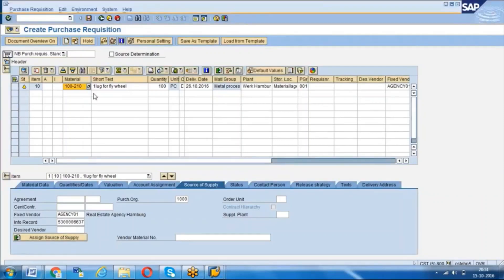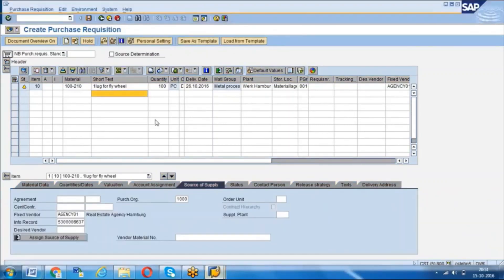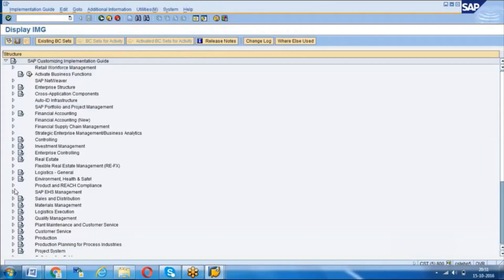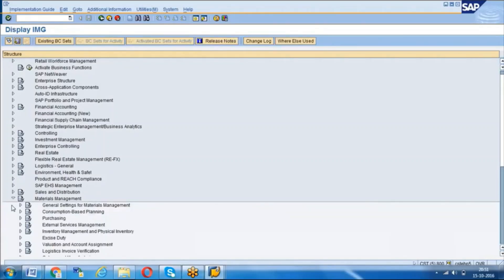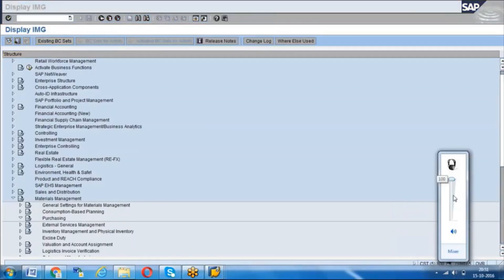Release strategy — we have a release code and the question is how to transport release strategy to the production environment. When you look at our release procedure configuration, the release group and the release code values, the basic release strategy configuration — everything will be transported through a transport request, because when you do the configuration in the development system it gets saved in a transport request and moved to the next systems like quality and production.